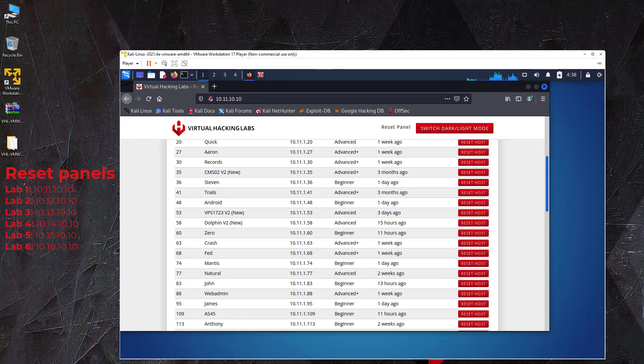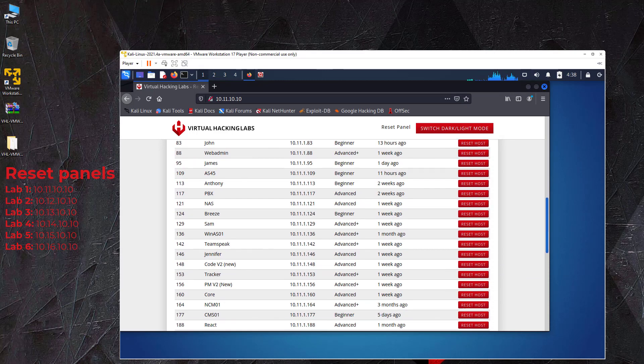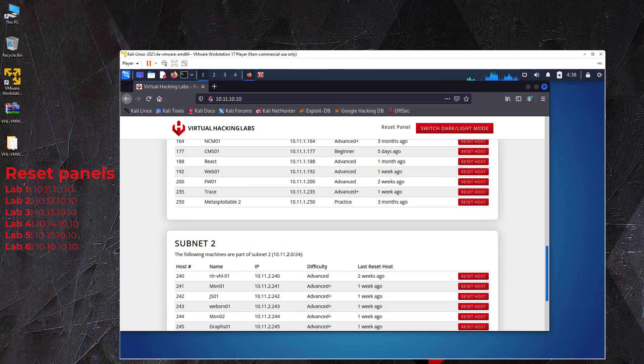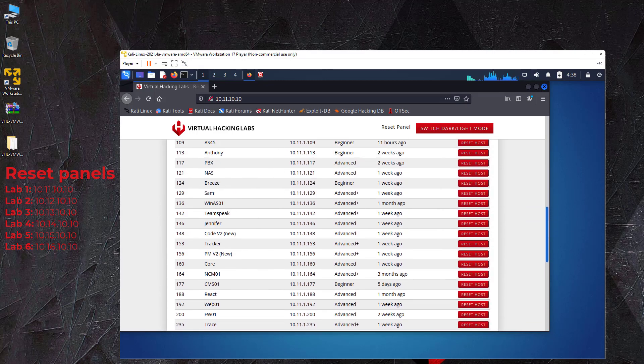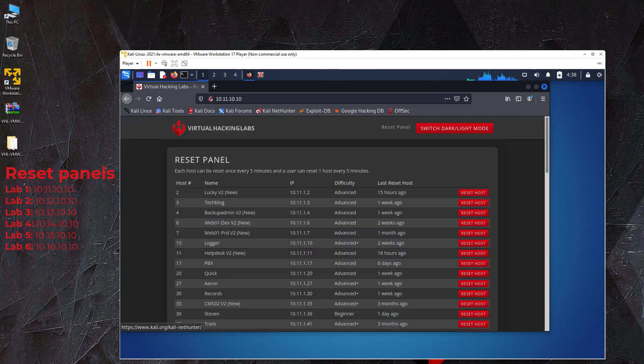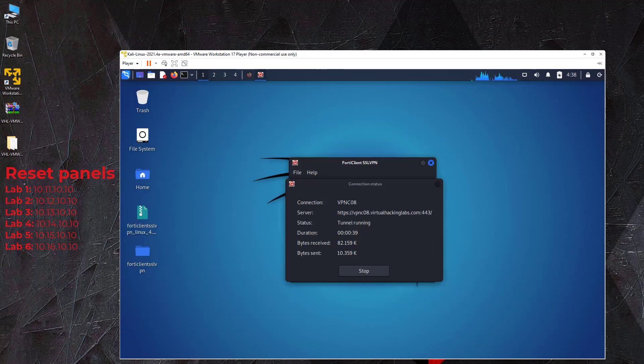On the reset panel, you can start the lab machines and reset them back to their default, original state. It is recommended to do this before starting a new lab machine. You can also reset the lab machine after completing it.